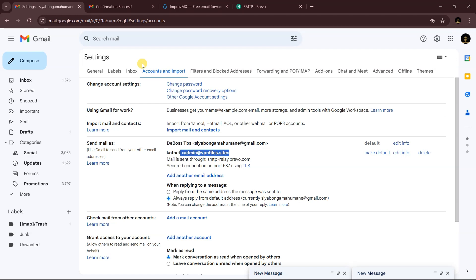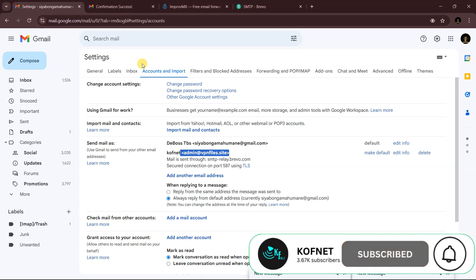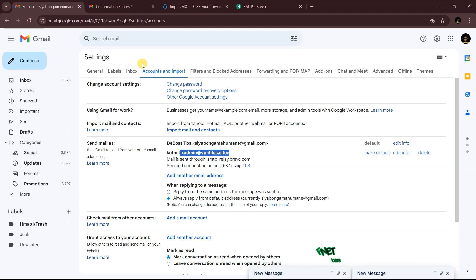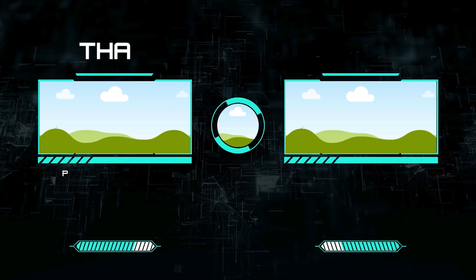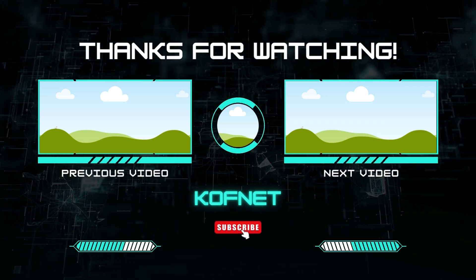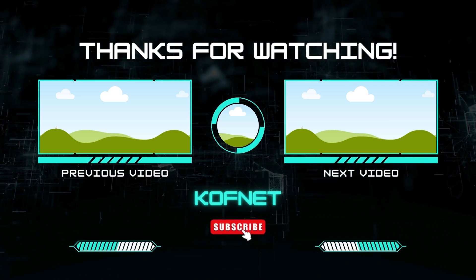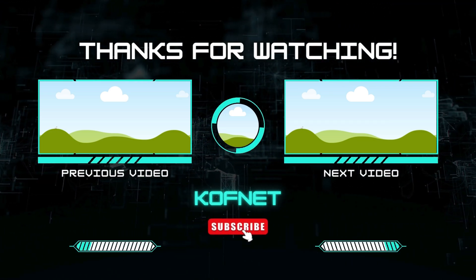That's how you create a custom email using your domain and use it to receive and send emails through Gmail. If you found this video useful, please give it a thumbs up. If you have any questions or suggestions, leave them below, and don't forget to subscribe so you won't miss upcoming videos. Take care and peace!